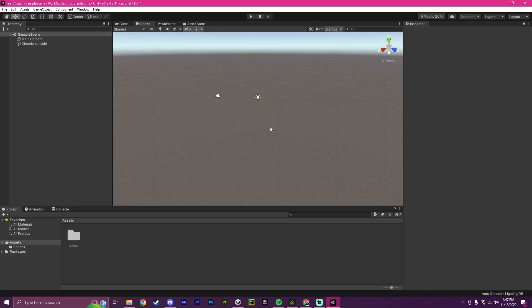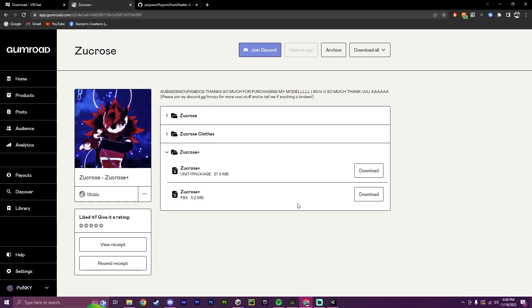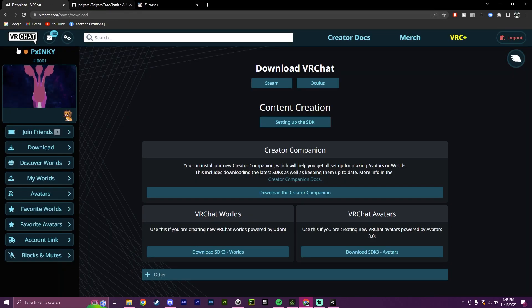Okay, now that we have our brand new Unity Project here, we will first need to import three things. So in order, we will need to import the VRChat SDK,